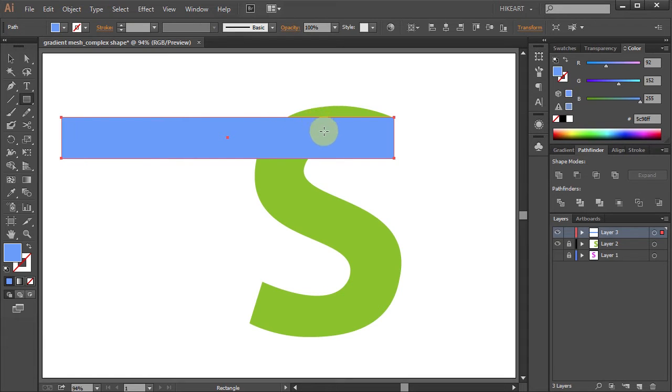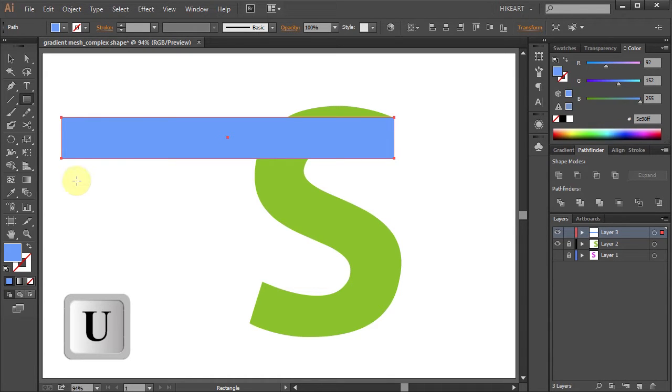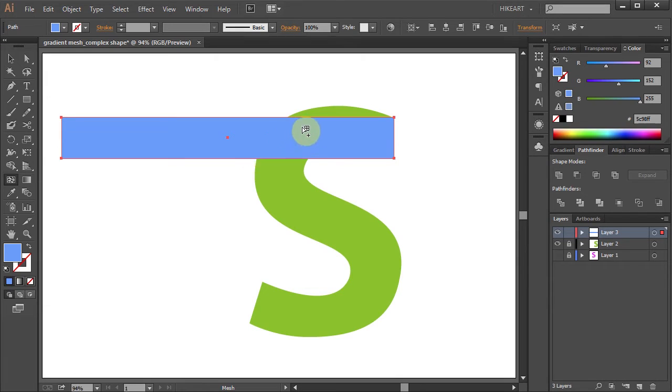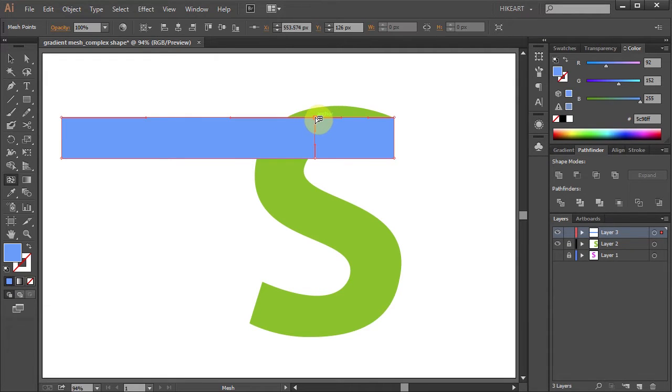Now we will change this blue shape into a gradient mesh object. Press the letter U for the Mesh Tool, hover over this rectangle, and let's add three vertical mesh lengths.